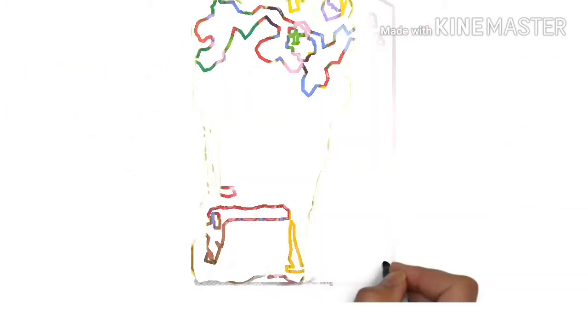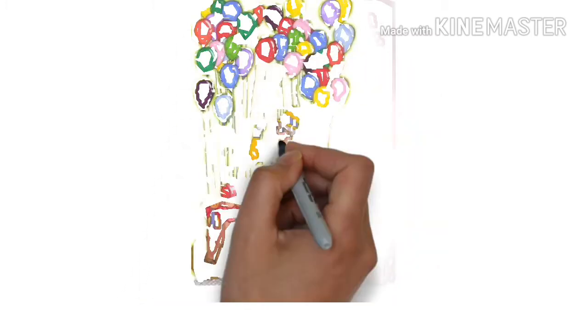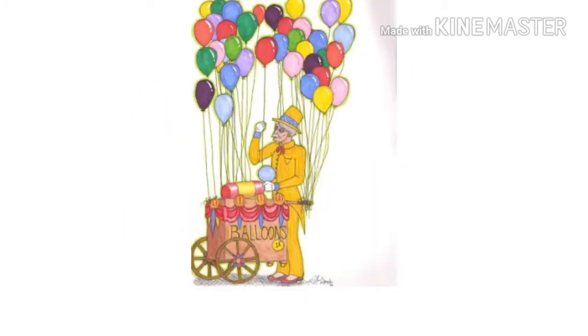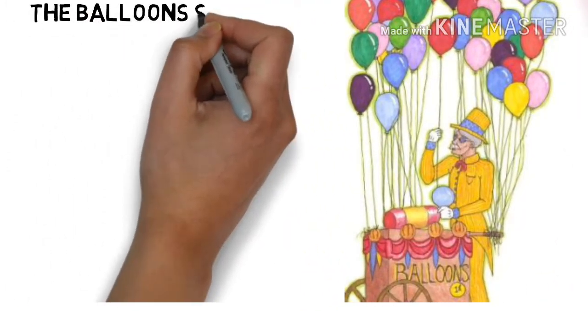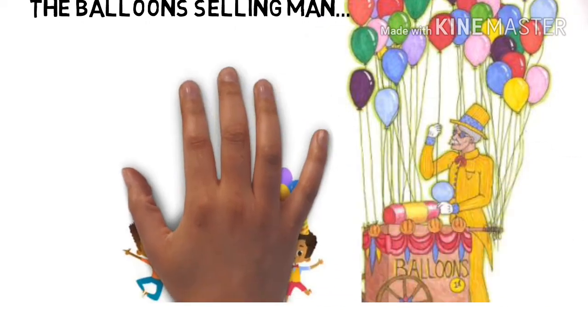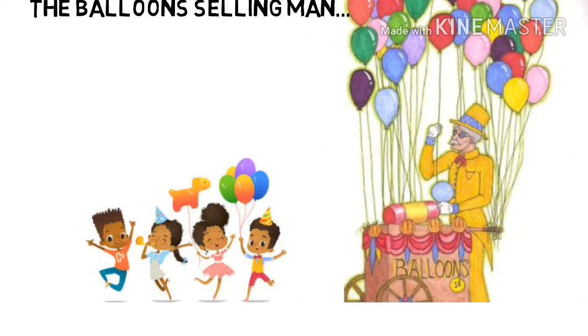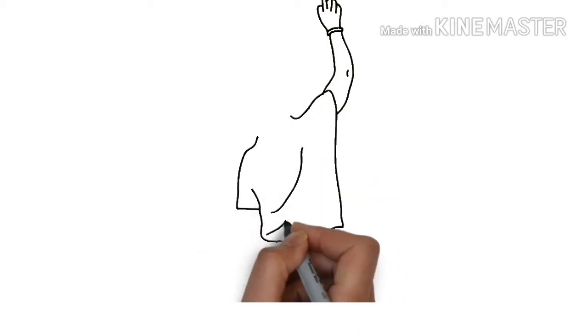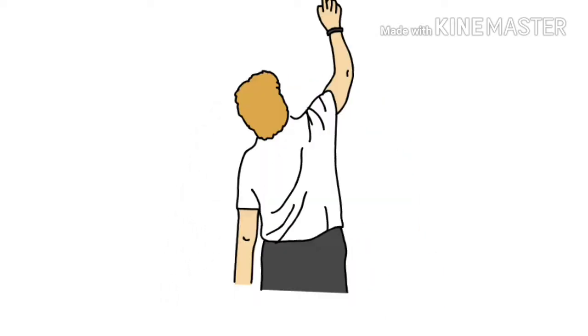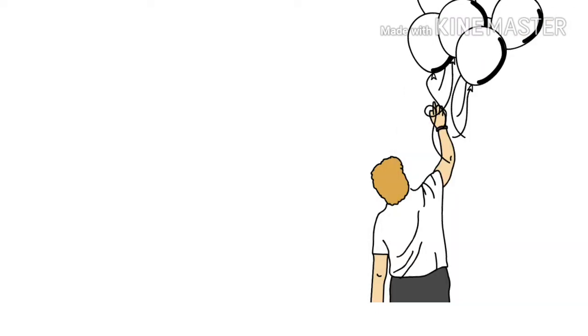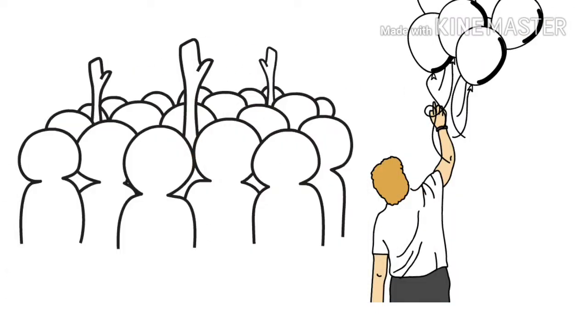So there was once a man who made a living selling balloons at a fair. He had all colors of balloons including red, yellow, blue and green. Whenever business was slow, he would release a helium balloon into the air and when the children saw it go up, they all wanted to buy one. They would come up to him and buy a balloon and his sales would go up again.